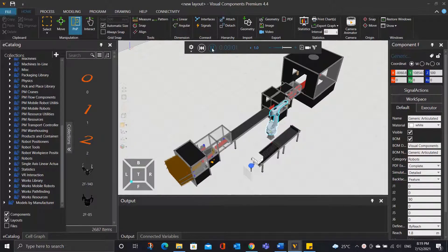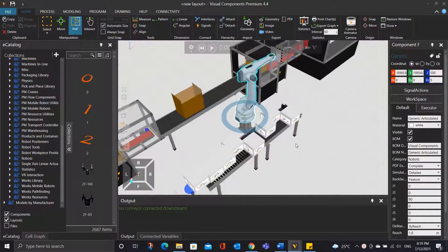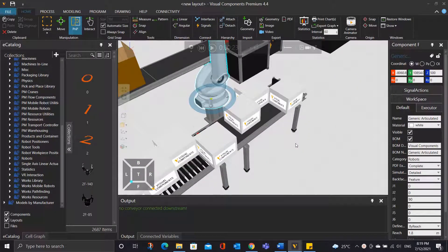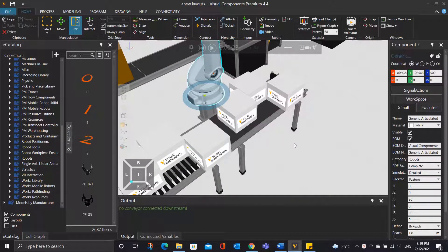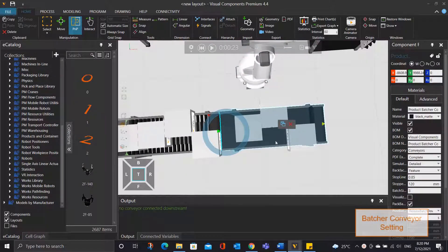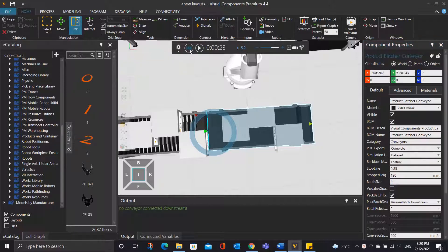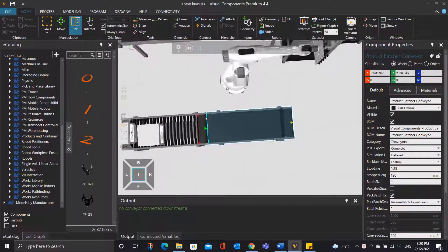Alright, so let us try and run the simulation — let me speed up the simulation a bit. Let us stop the simulation here. You will notice that the batcher conveyor only accepts 3 objects at a time. So let's click on the batcher conveyor to change the batch size to 9, so that it allows 9 objects to enter the conveyor. Now let's reset and run the simulation again.